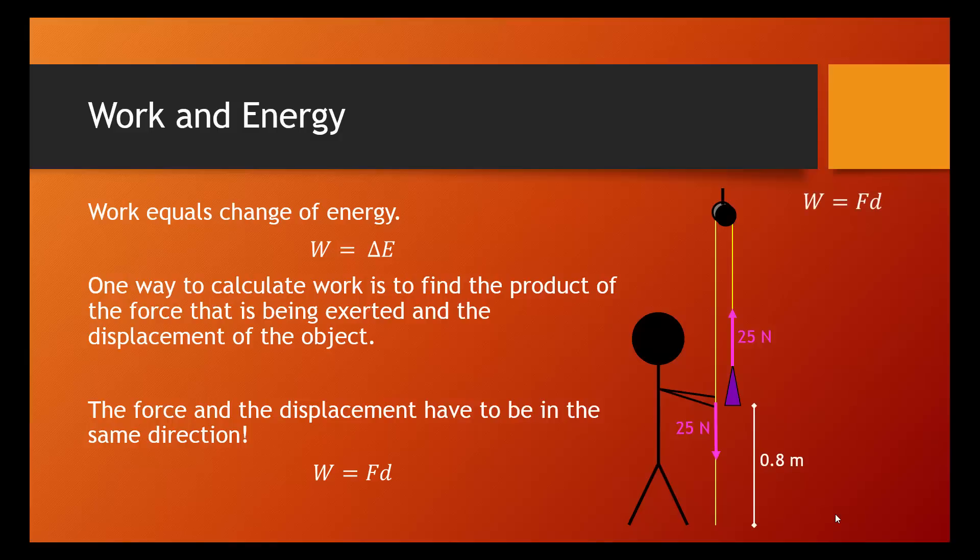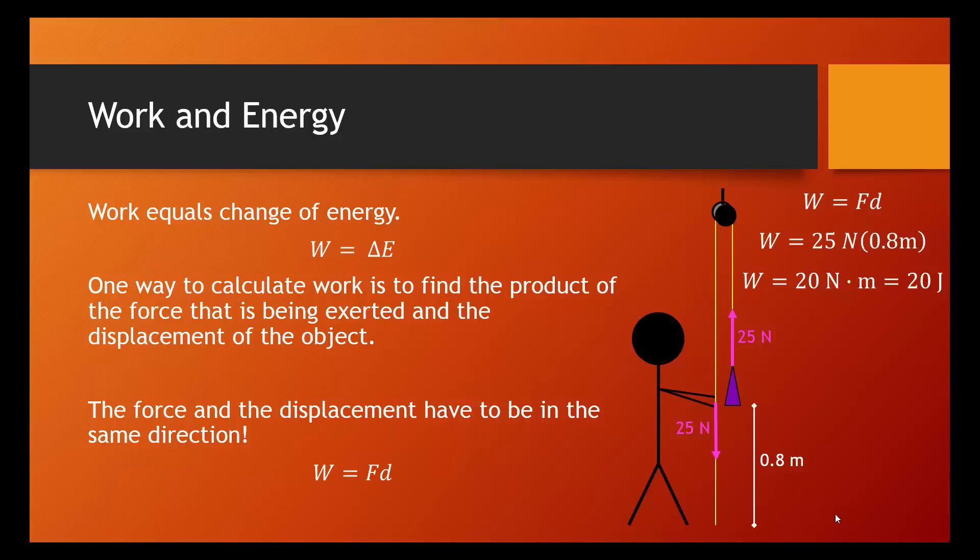So, work is force times displacement. 25 newtons times 0.8 meters gives us work of 20 newton meters. And I think we've seen before that a newton times a meter is the same thing as a joule. So, this person did 20 joules of work lifting the mass.